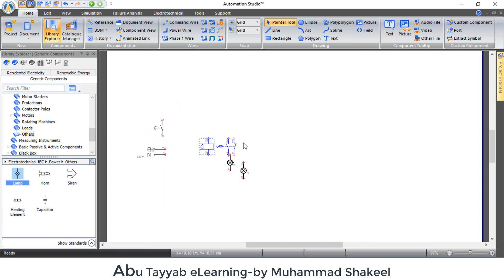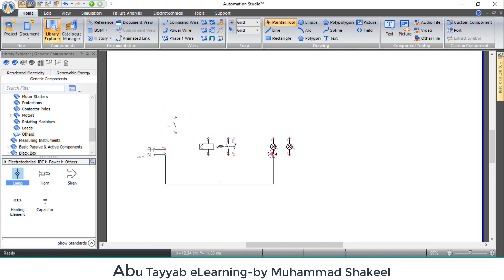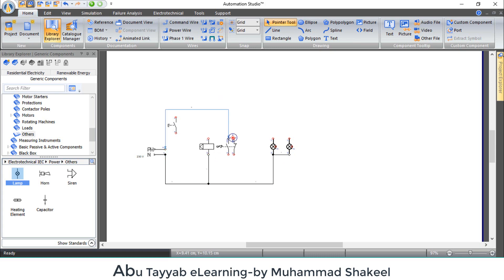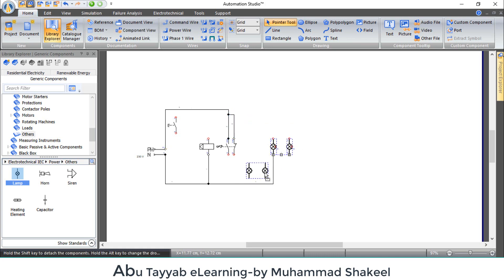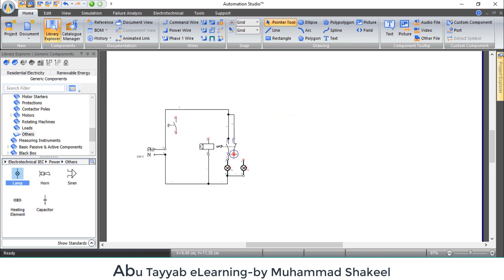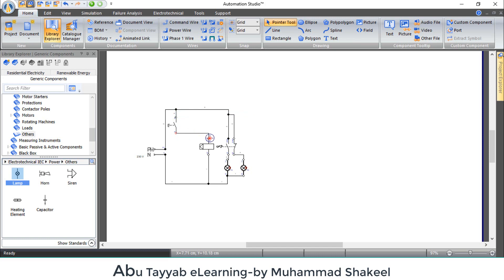Arrange the components and make connections. Connect neutral to the coil and lamps. Connect phase to both lamps through the relay contacts. One lamp will be connected with the normally open contact and the other will connect to the normally closed contact. And connect the relay coil through the push button.